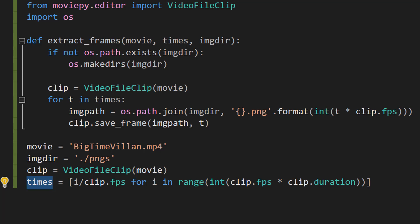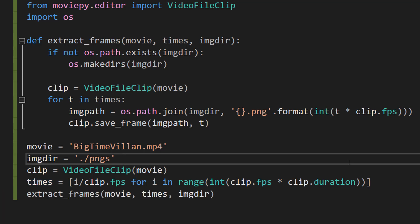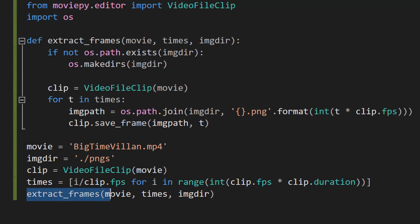And basically the MoviePy function is like okay so I know at which point in the video to extract an image. And that's basically how the times variable works and why we use it. And I suppose we probably need to actually call the function we made. So we do extract_frames movie times and imgdir.